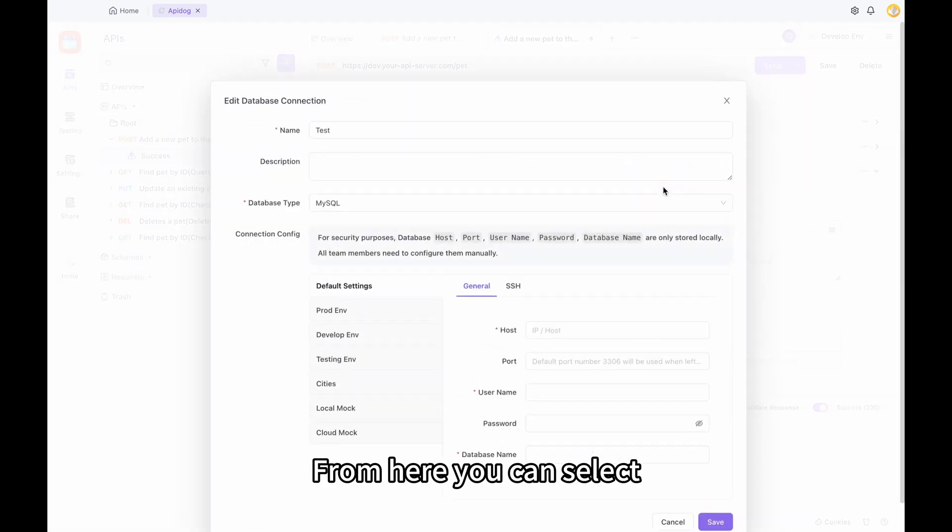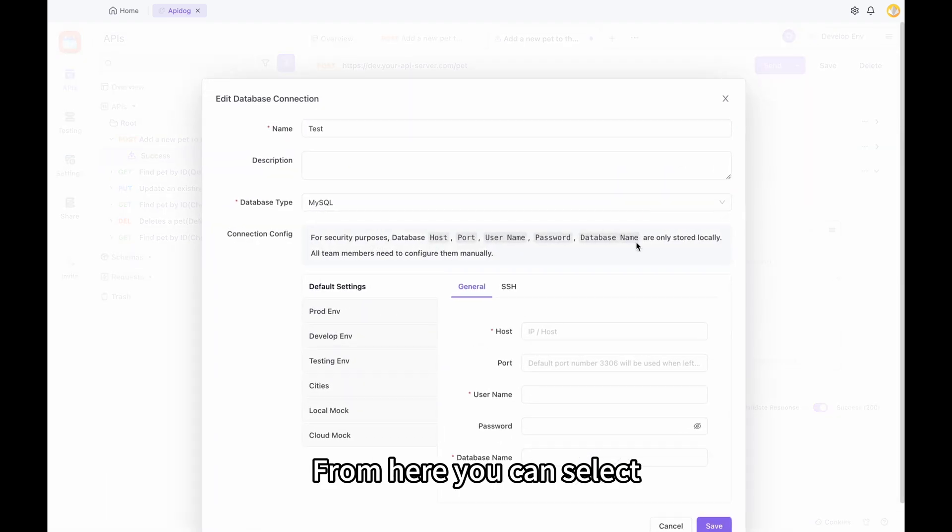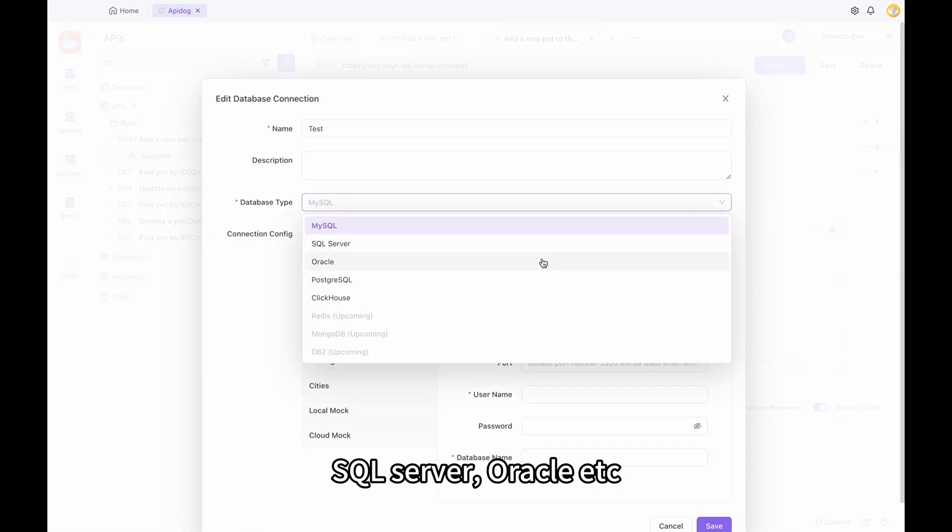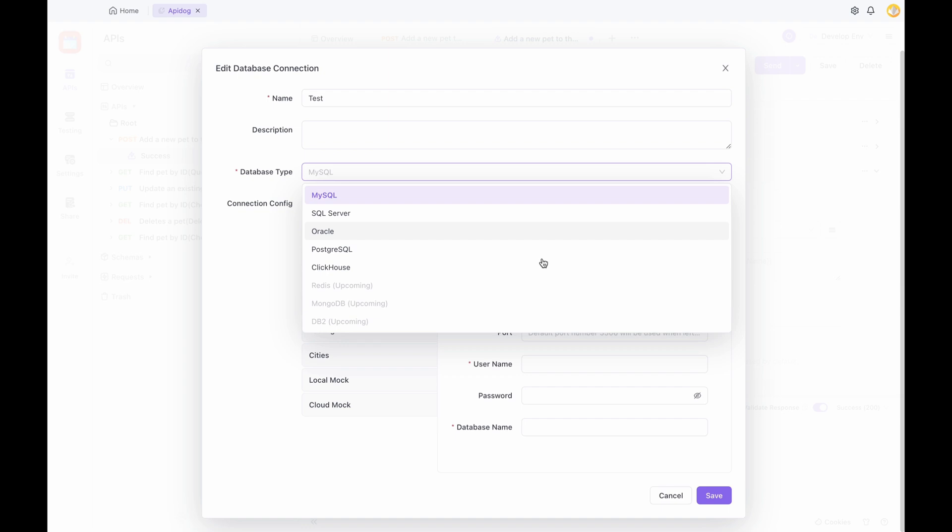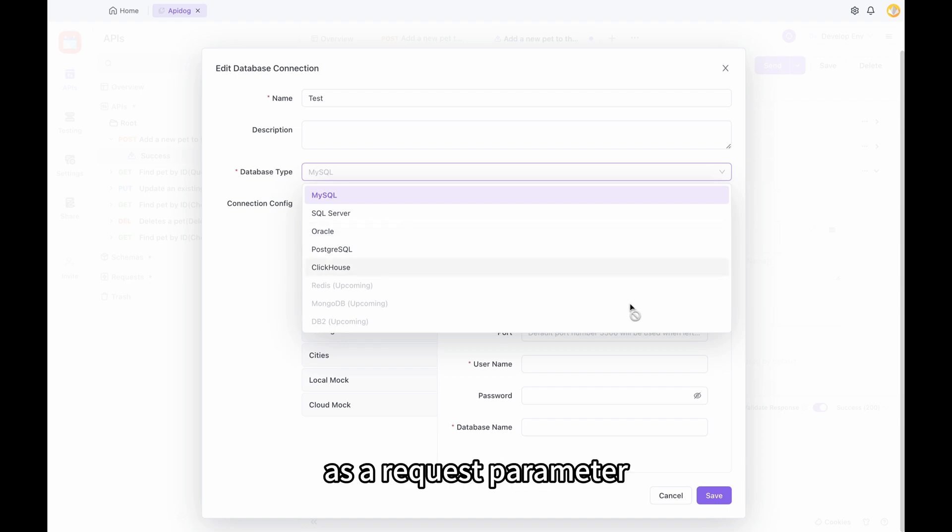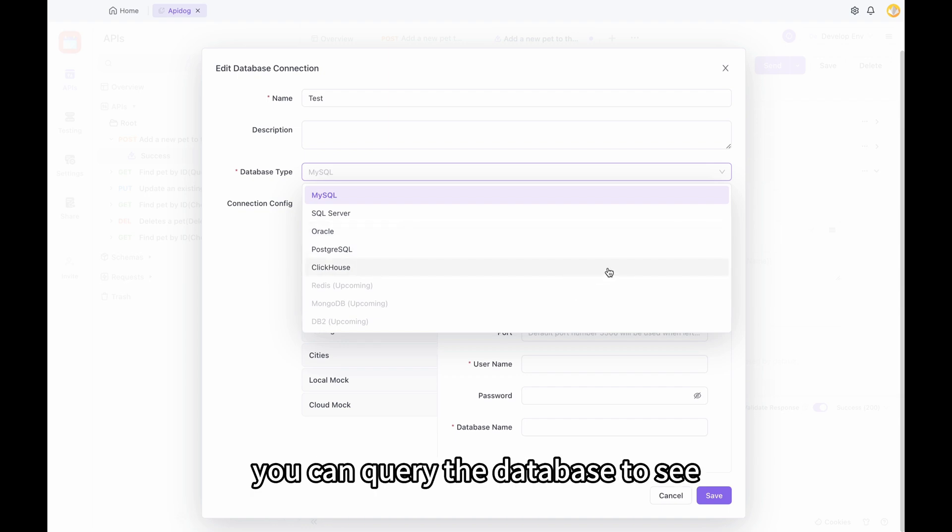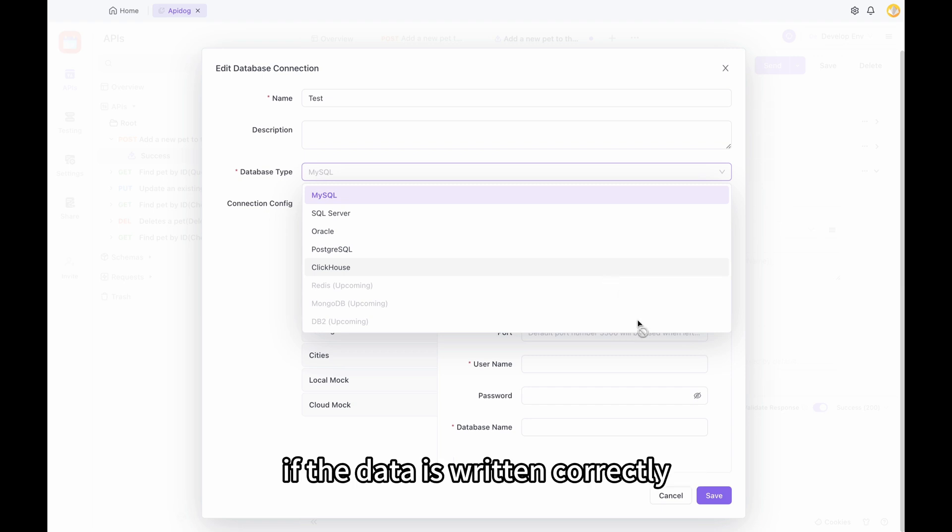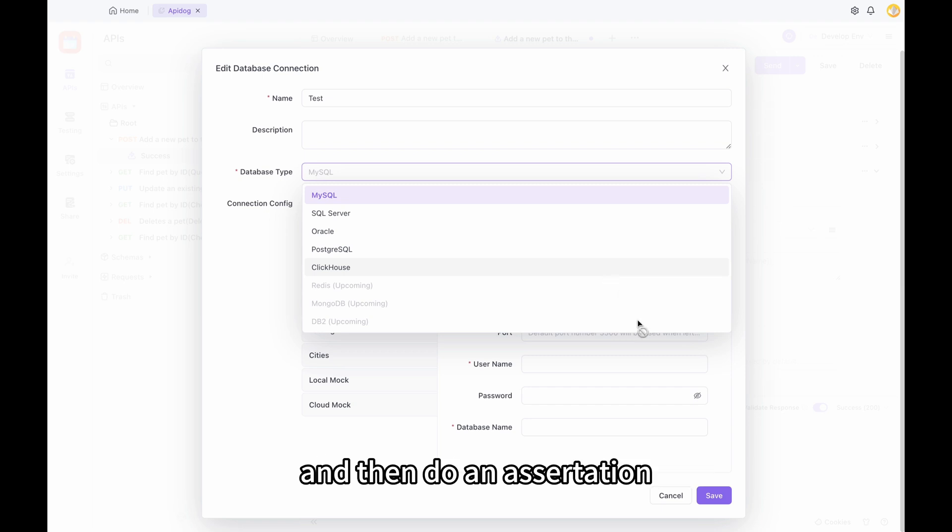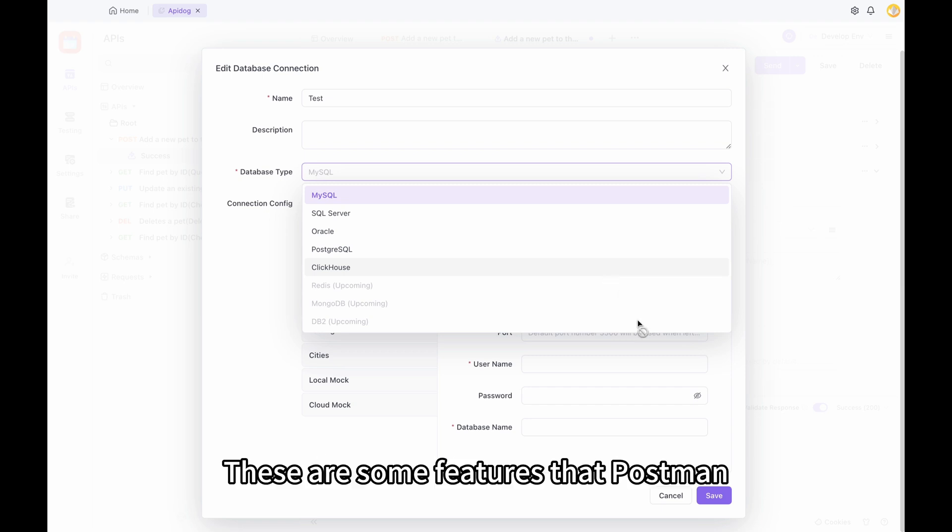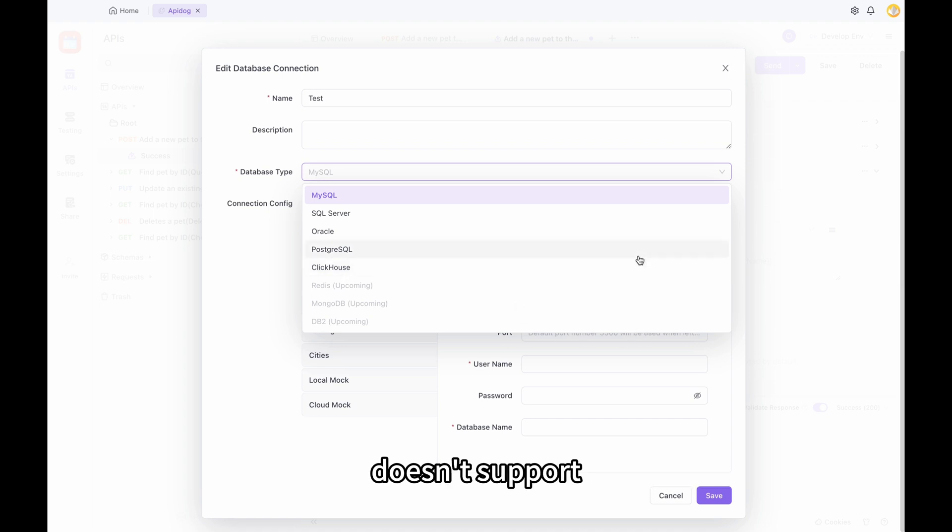From here, you can select MySQL, SQL Server, Oracle, etc. Then use this result as a request parameter. After you make the request, you can query the database to see if the data is written correctly and then do an assertion. These are some features that Postman doesn't support.